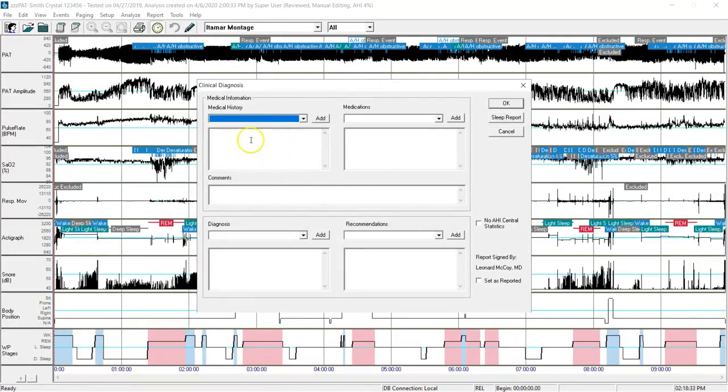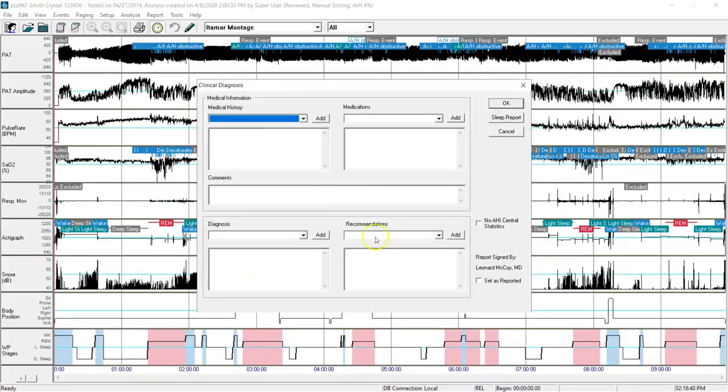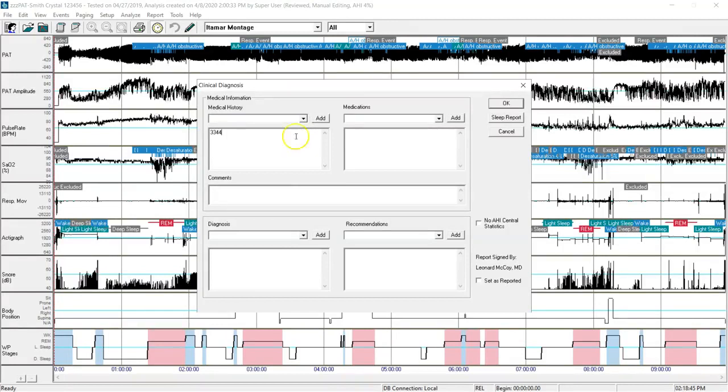This will open up a blank slate for me to put in additional information into my diagnosis and recommendations. I can put additional history items, medications, comments, and of course when I get down to the diagnosis and recommendations, there are built-in templates for these, and you can free type in the fields as well.